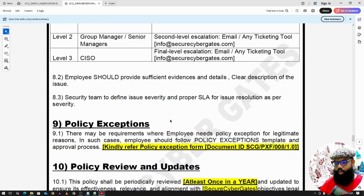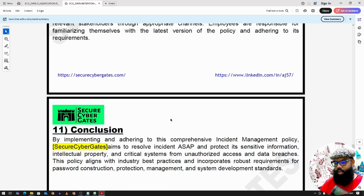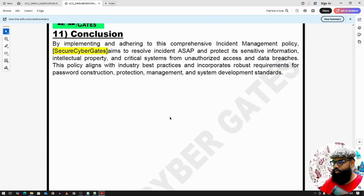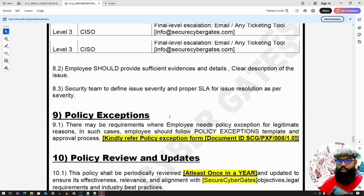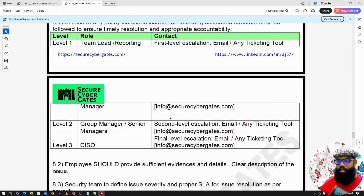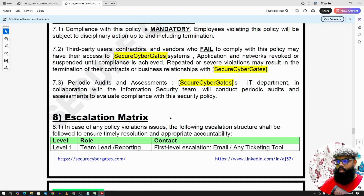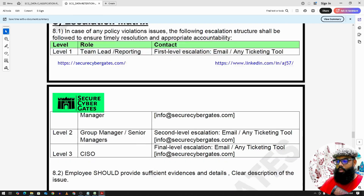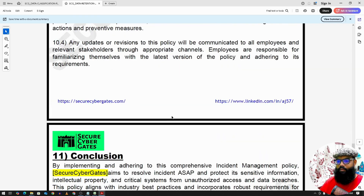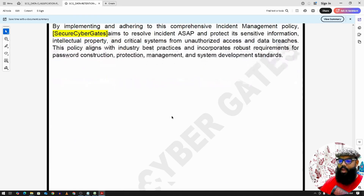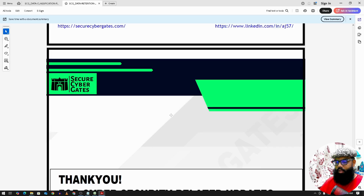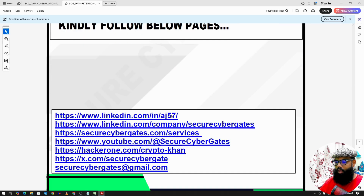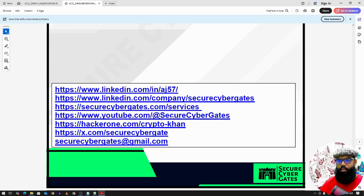The remaining sections include escalation matrix, policy exception, reviews and updates, and conclusion. That's it for the Data Retention Policy. If you have any feedback on this document, please comment below and follow these pages. Thank you.